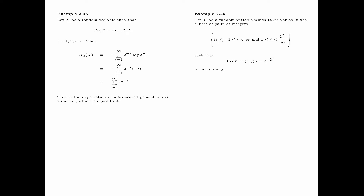Next, we give an example of a random variable whose alphabet is countably infinite but the entropy is infinite. Let y be a random variable which takes values in a subset of pairs of integers (i, j), where i ranges from 1 to infinity, and j ranges from 1 to 2 to the power 2 to the power i, divided by 2 to the power i. Note that the range of j depends on the value of i. The probability that y equals (i, j) is equal to 2 to the power minus 2 to the power i. Note that this probability depends only on the value of i, but not on j.